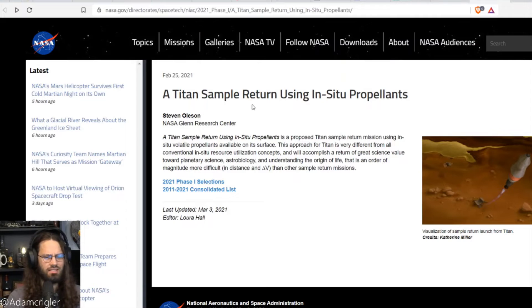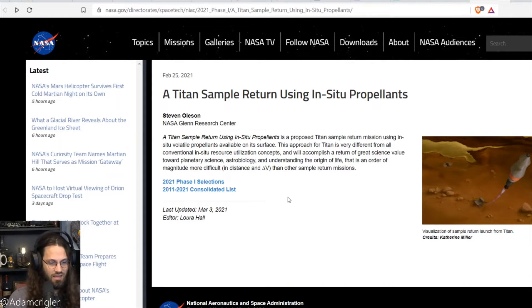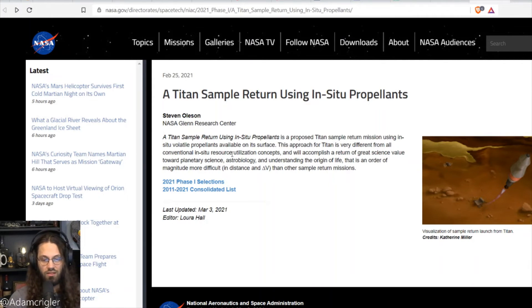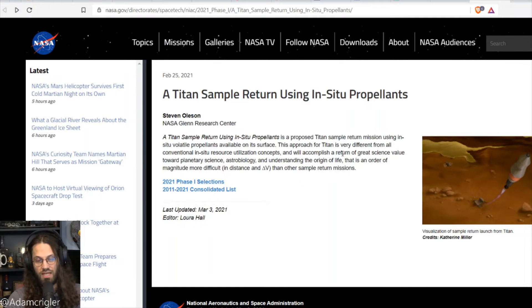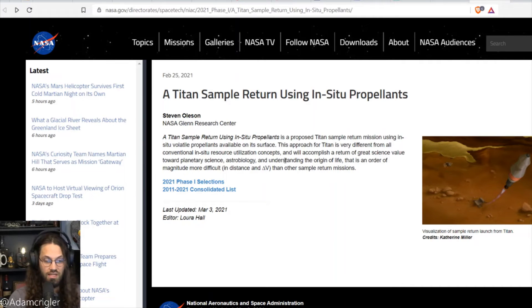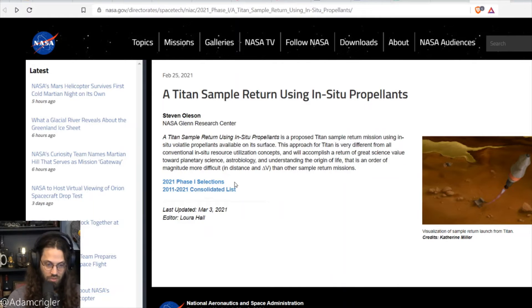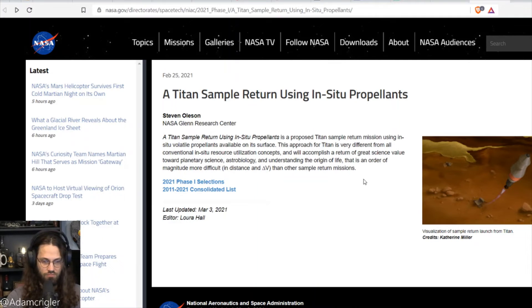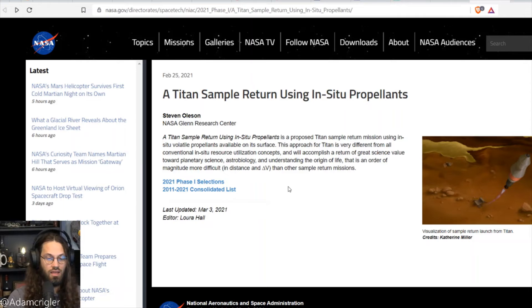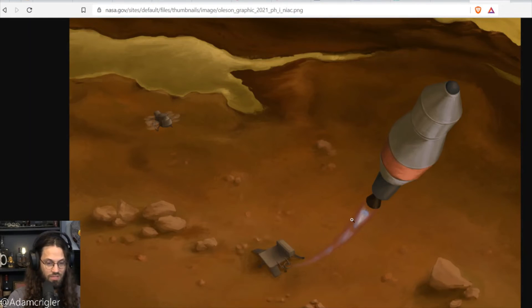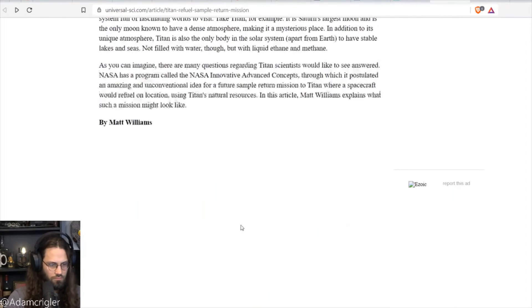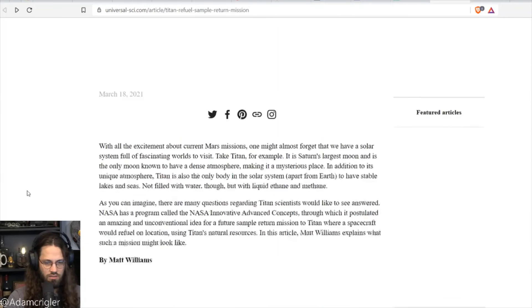Now, this is where it gets interesting. They're talking about a probe that could actually land on Titan and get some samples and leave using propellants from Titan. Check this out. So this is from NASA. A Titan sample return using in-situ propellants. A Titan sample return using in-situ propellants is, as proposed, Titan sample return mission using in-situ volatile propellants available on its surface. This approach for Titan is very different from all conventional in-situ resource utilization concepts and will accomplish a return of great science value towards planetary science, astrobiology, and understanding the origin of life. That is an order of magnitude more difficult than other sample return missions. Well, that is an understatement. This is basically the art rendering of what they're talking about.